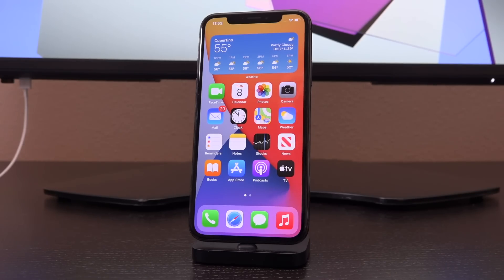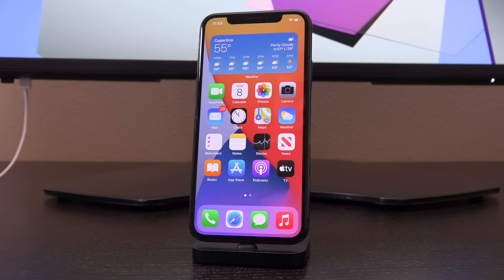The CheckRain team just dropped a brand new update that includes support for not only the A10 and A10X devices, but also A11 in a preliminary form. For new device owners — everyone who has an iPhone XS all the way up to the iPhone 12 — this does not include support for you. However, you will indirectly benefit from this release because more vulnerabilities will come of this, just like we saw with iOS 13, and we're going to get brand new iOS 14 jailbreaks as an indirect result.